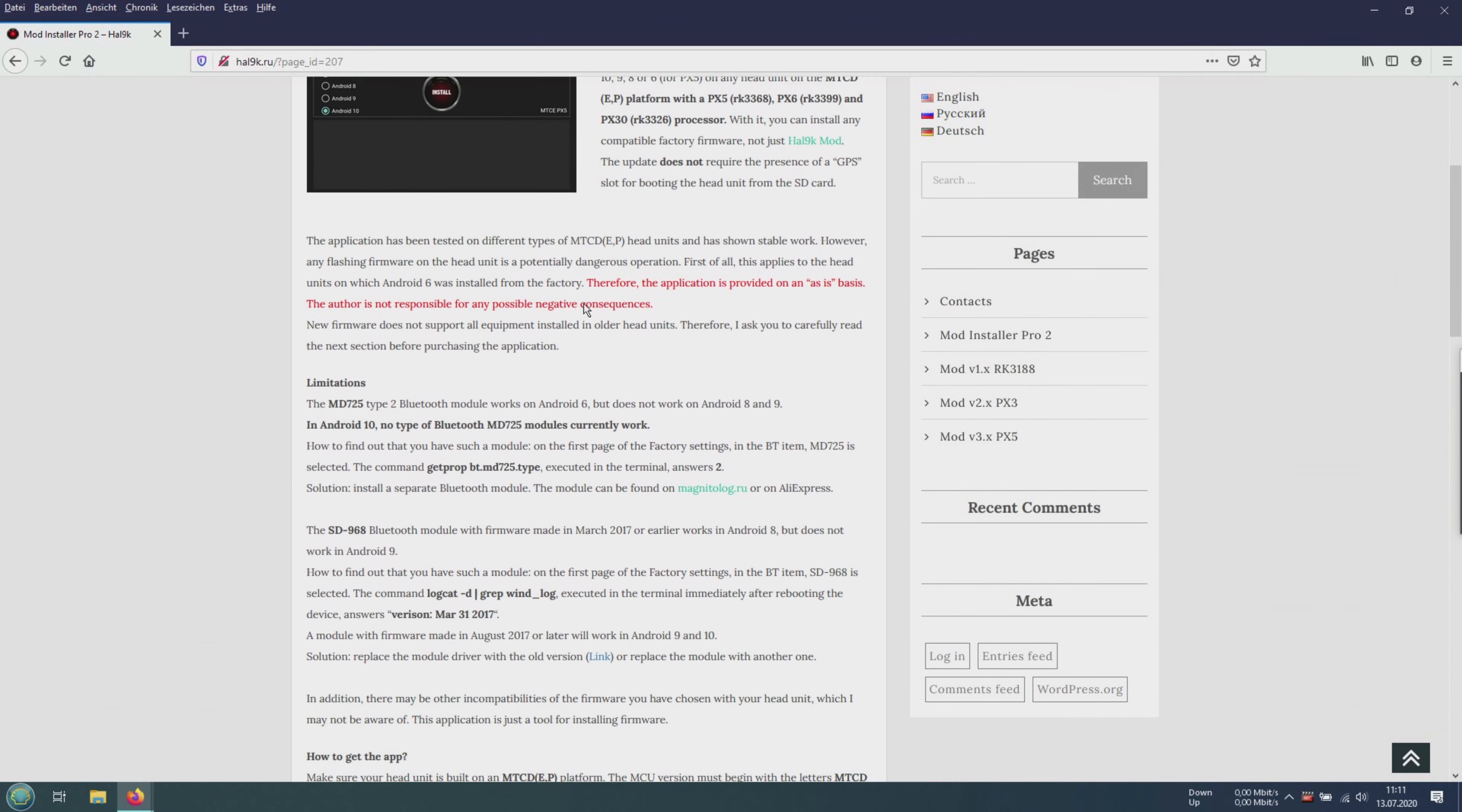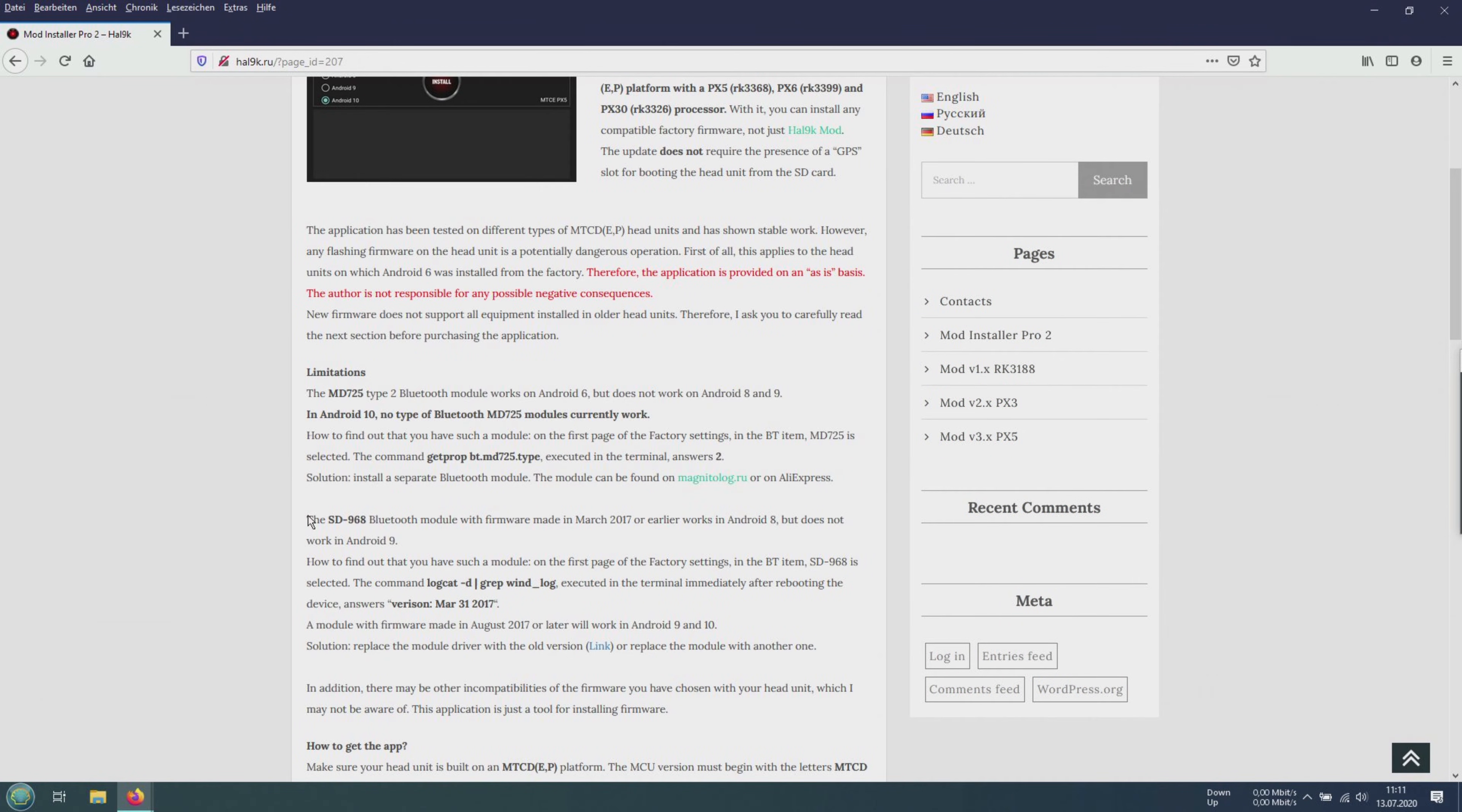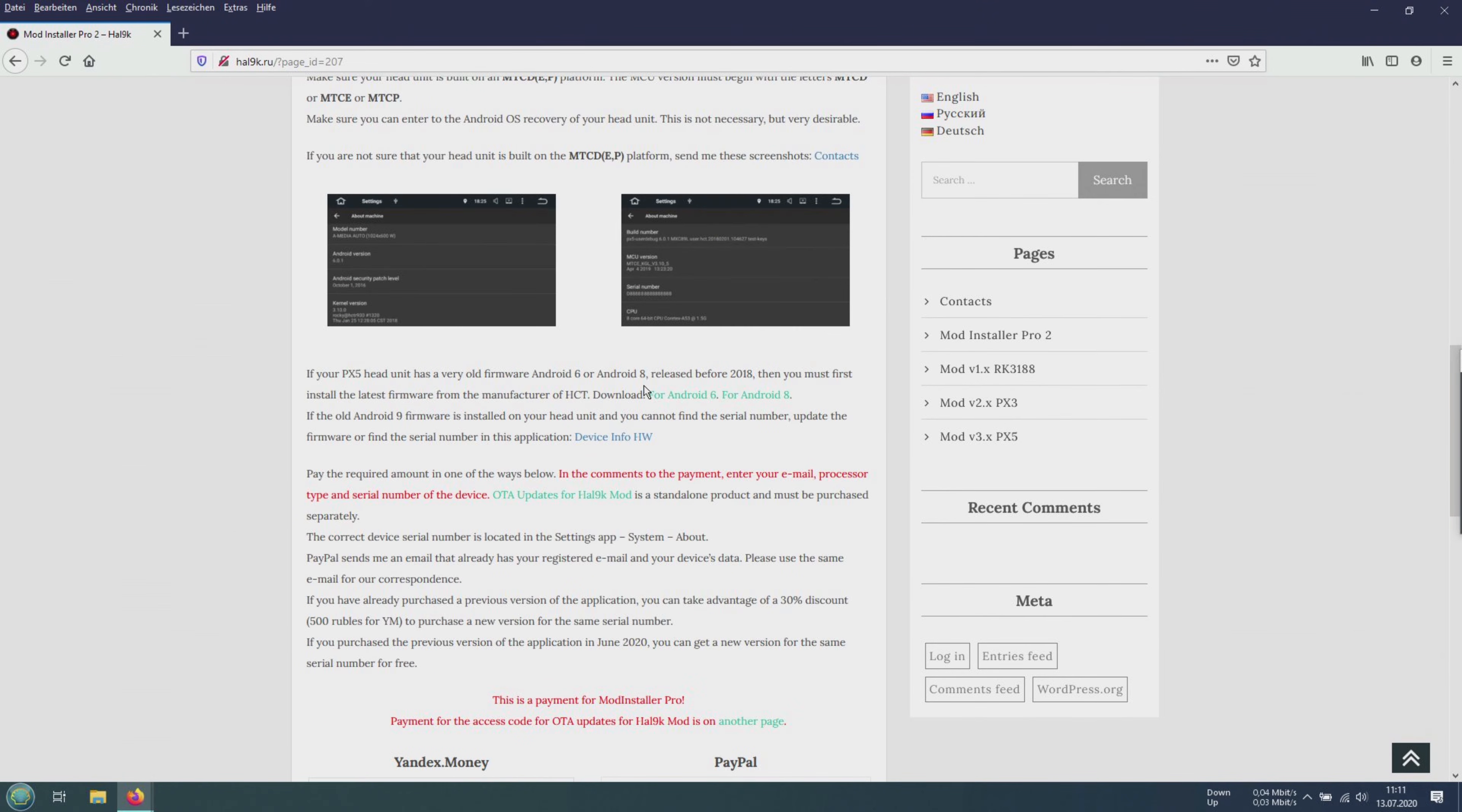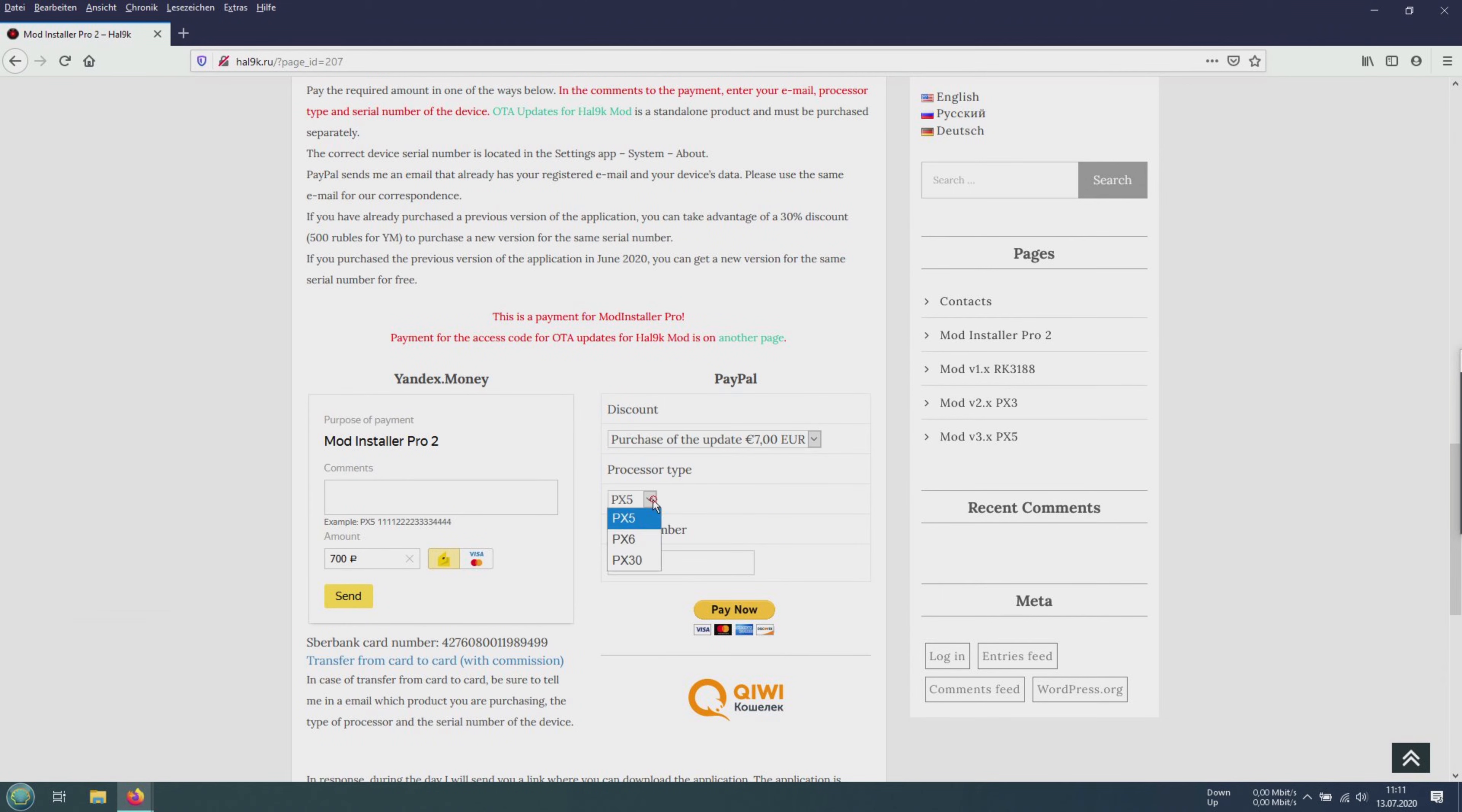Here we find a description of the mod installer pro 2 in three different languages. Here we find again the restriction for the two bluetooth modules. And here we find the links for android 6 and 8 for the latest firmware versions.